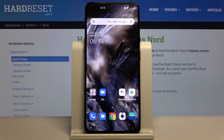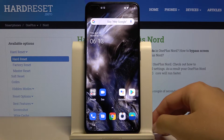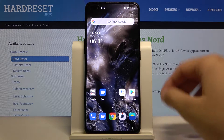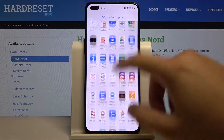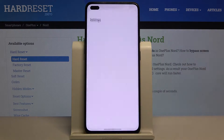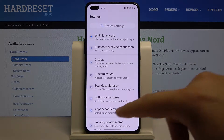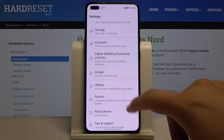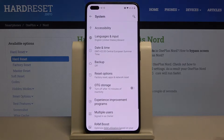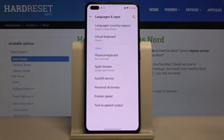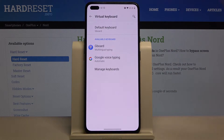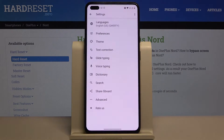Welcome. If you want to change the keyboard theme in your OnePlus Nord, first you have to open the settings. Let's scroll down, tap on System, go to Language and Input, select Virtual Keyboard, and go to Gboard.